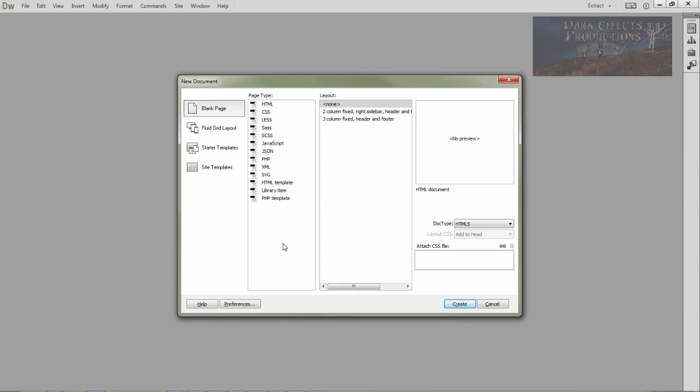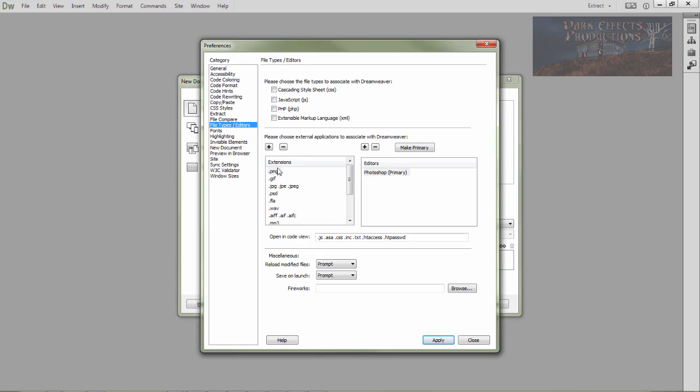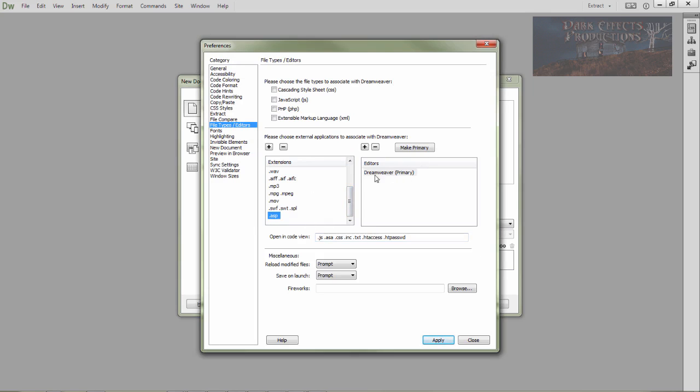So you can come over here to preferences, come over here to file type editors, drop this down, and you can choose ASP. Then you can choose to make Dreamweaver open it on its own and associate itself to open it up.